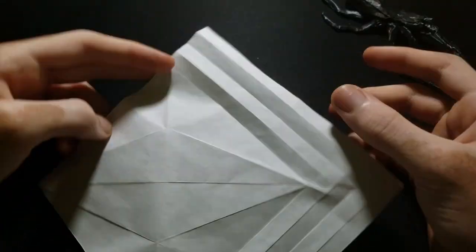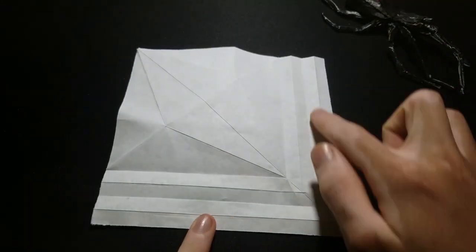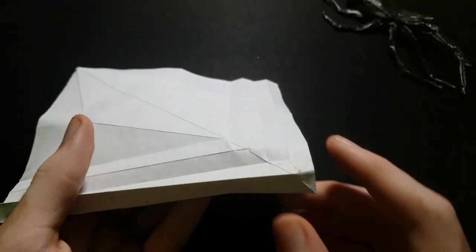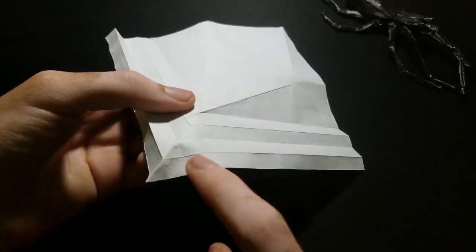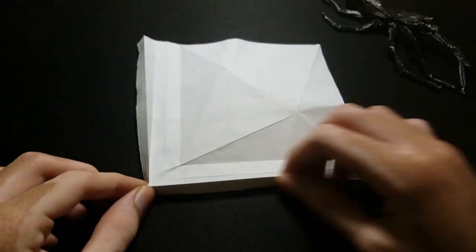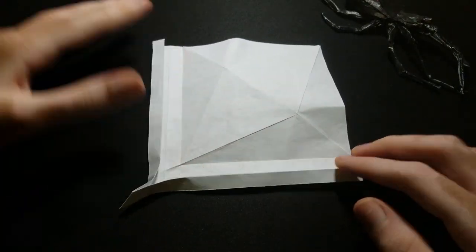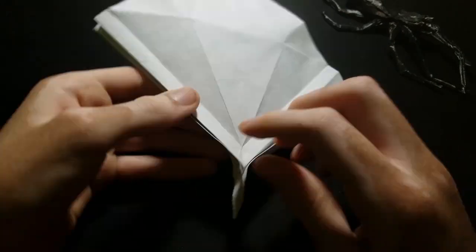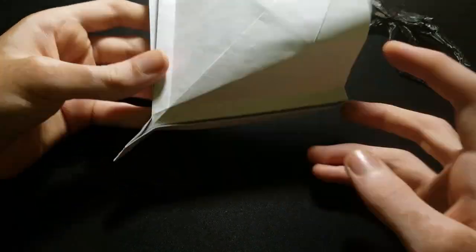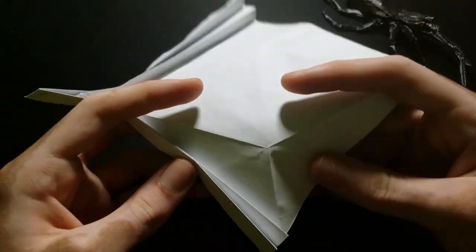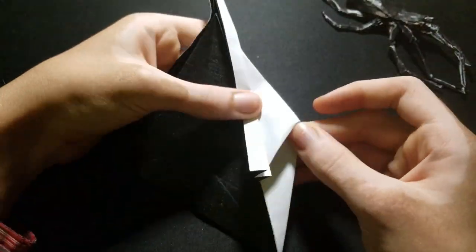Now we can start collapsing. So first, mountain fold along these three folds. Then make these three valleys. Then do these mountains. And then three more valleys. Then we can do the rabbit-ears, like this.